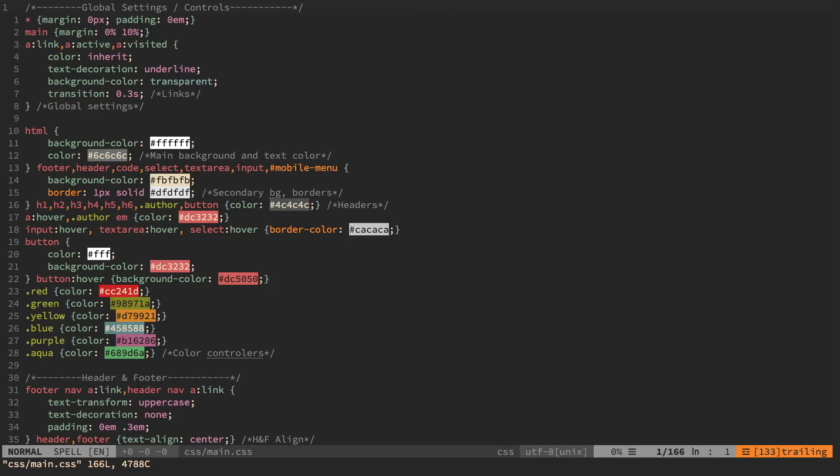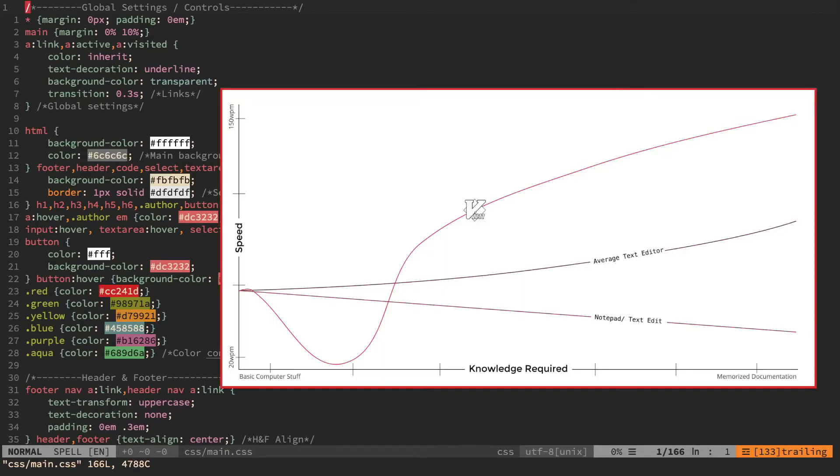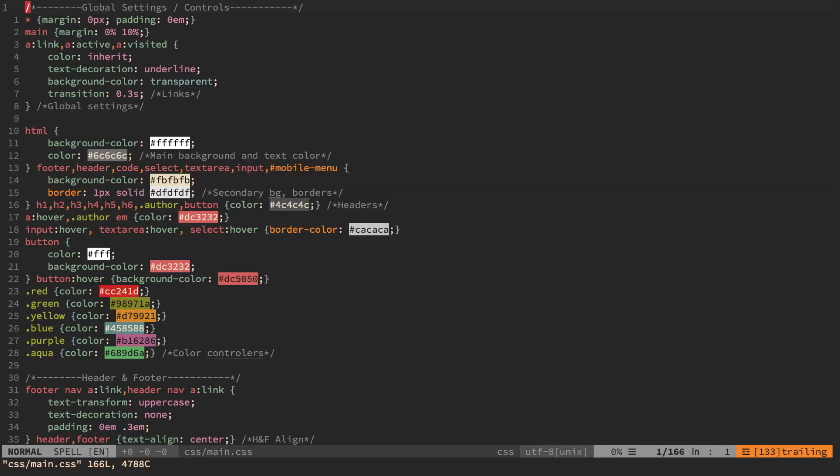That's basically the exact opposite of Vim. There's a real learning curve that you don't get with any other app, and it's to the point that you will literally be slower in Vim than any other app you use for a little while.